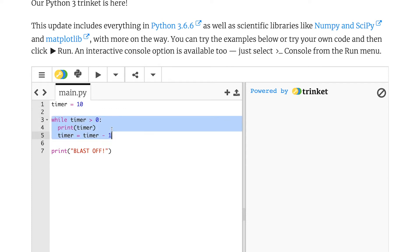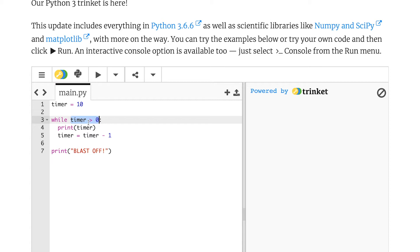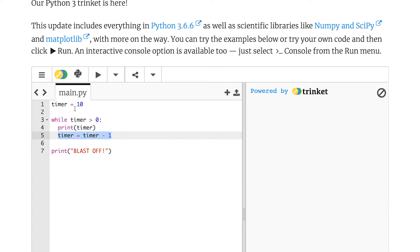And then here I've got a new structure called a loop. Now this will keep going round, repeating, until the condition up here is no longer true. So it will keep repeating while timer is greater than zero. And then each time it will print that value out and then take one off of it, which should give me my desired countdown effect.